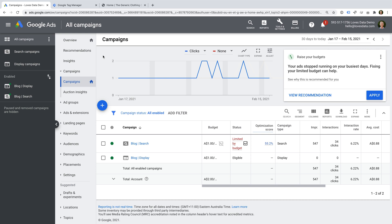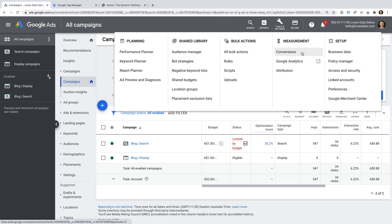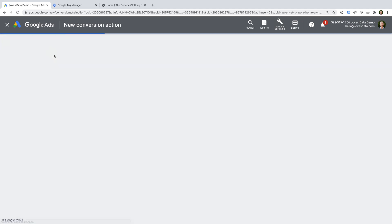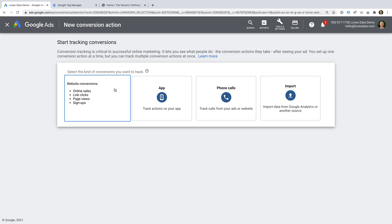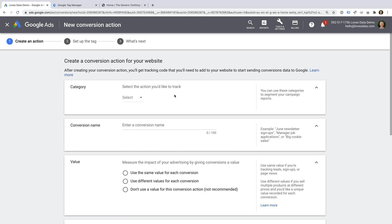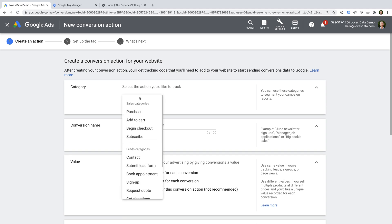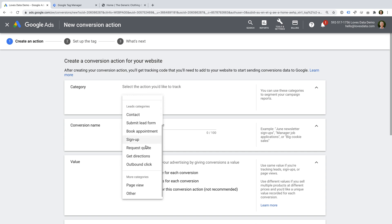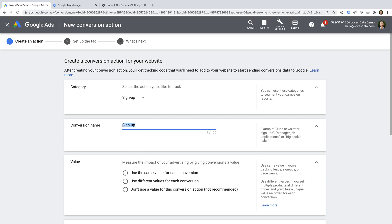I'm in my demo Google Ads account, and to create a new conversion tracking tag, I'm going to select Tools and then Conversions. I'm going to create a new dedicated Google Ads conversion tracking tag. To do this, we're going to click the plus sign, and then we're going to choose Website. There are a few details we need to enter for our conversion. We need to select a category for the conversion — this is for reporting and segmentation in Google Ads. I'm going to select Sign Up for my conversion, but you can choose from any of the available options. Now we need to name the conversion.